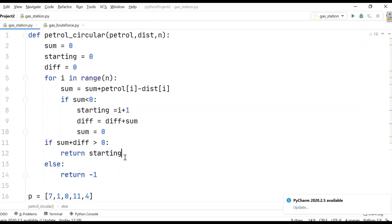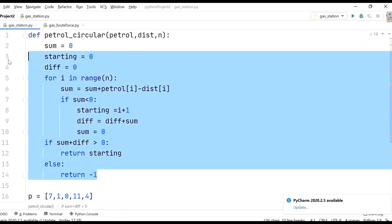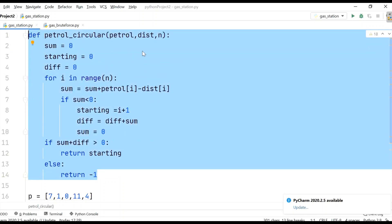This is the program for the petrol pump circular tour. If you understood this concept, please like, share, and subscribe to the channel. Thank you.